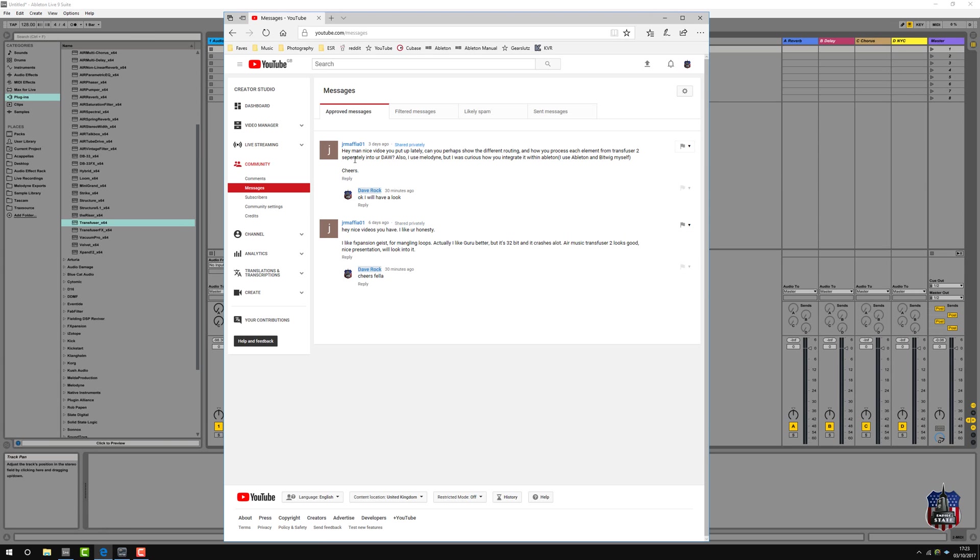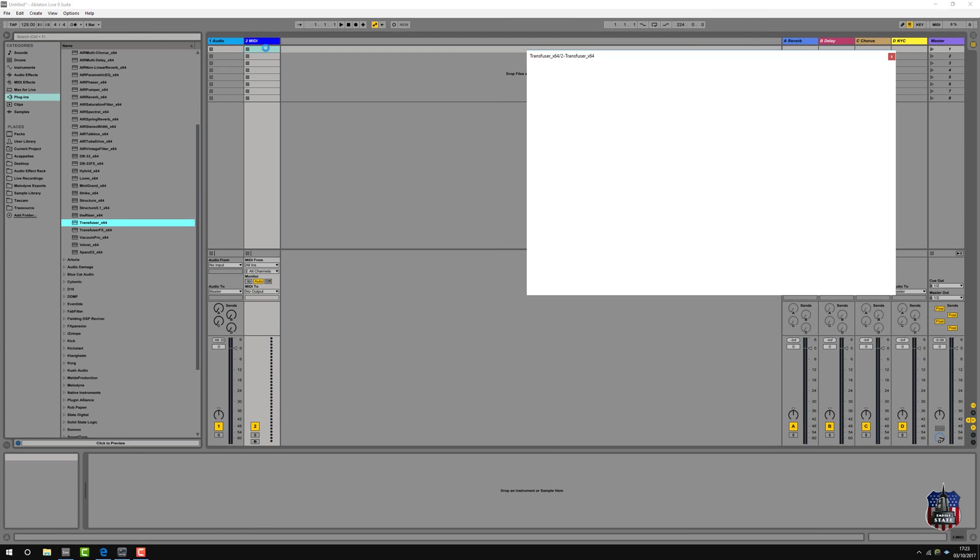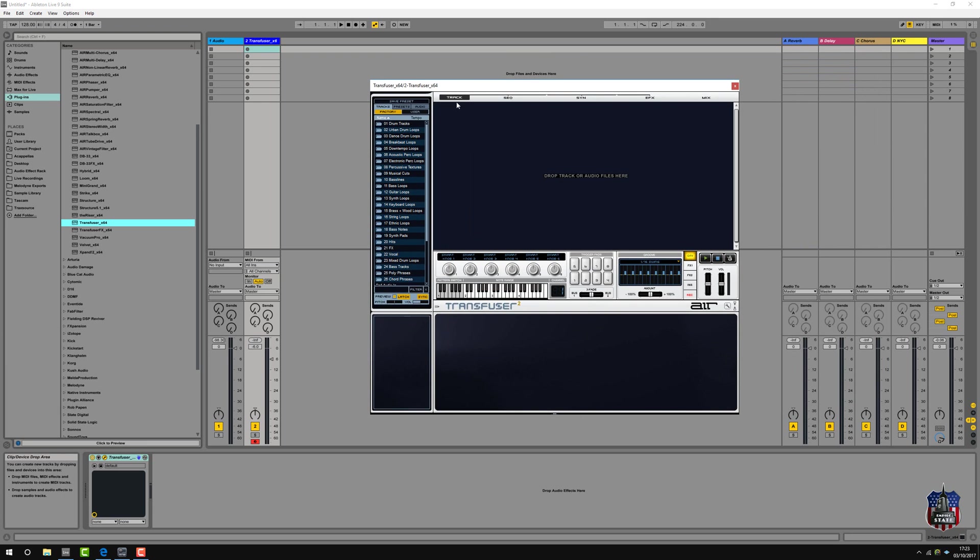I've got this question on YouTube about showing the different routing in Transfuser 2 and processing. So let's have a look. Let's load Transfuser 2, put on a mini channel. I'm going to look at bass here.